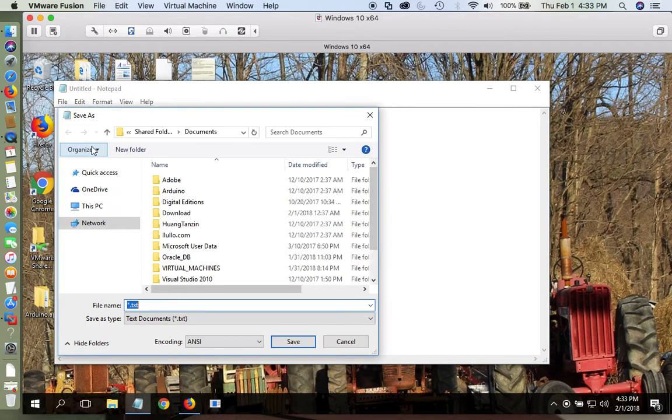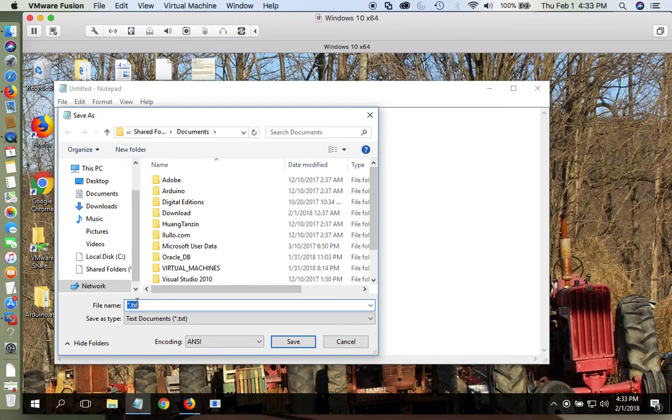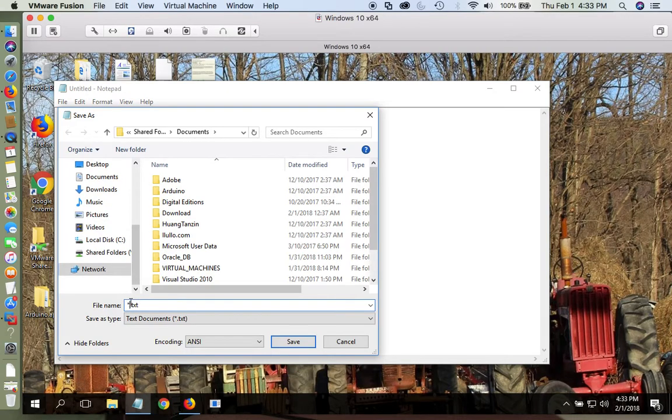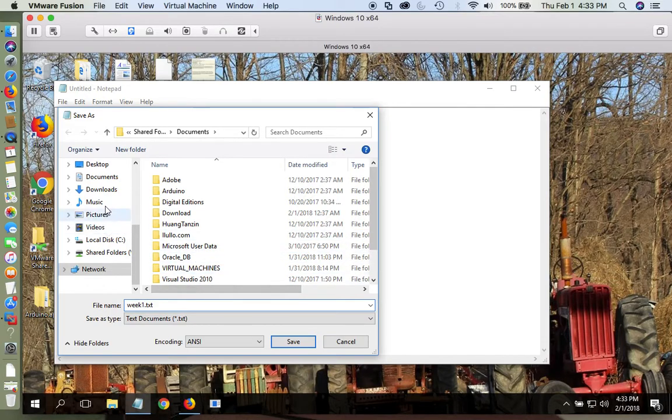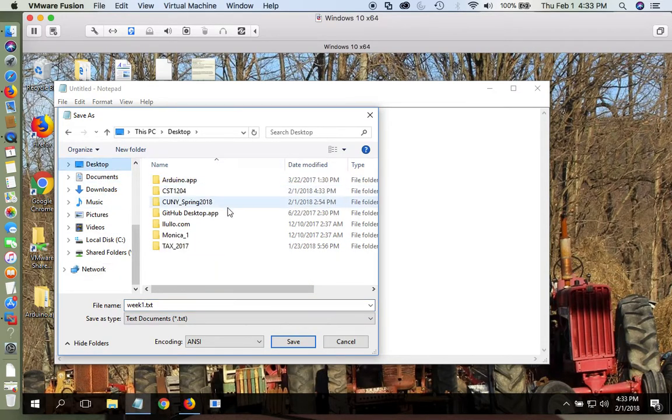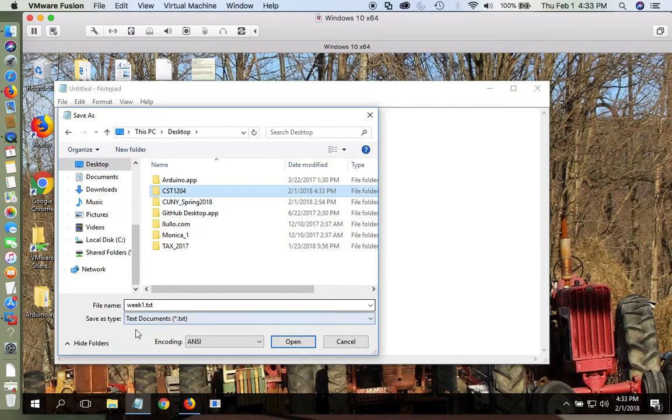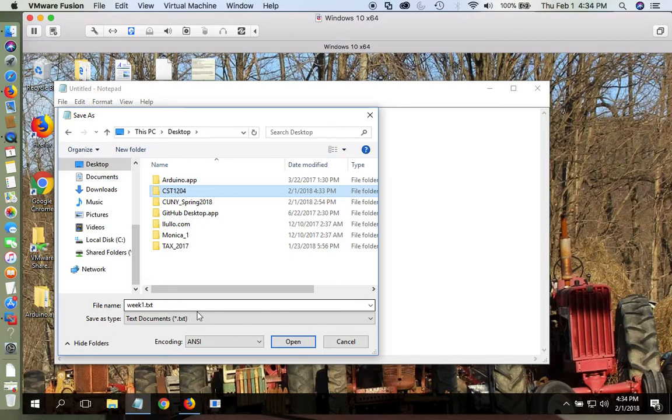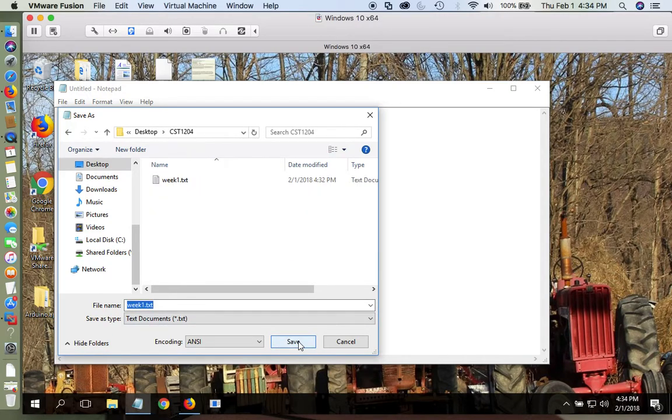Save this, and I'm going to call mine Week 1 because I want to save all the changes. I'm going to put it here, and it's a text document. The name of the document is Week 1.